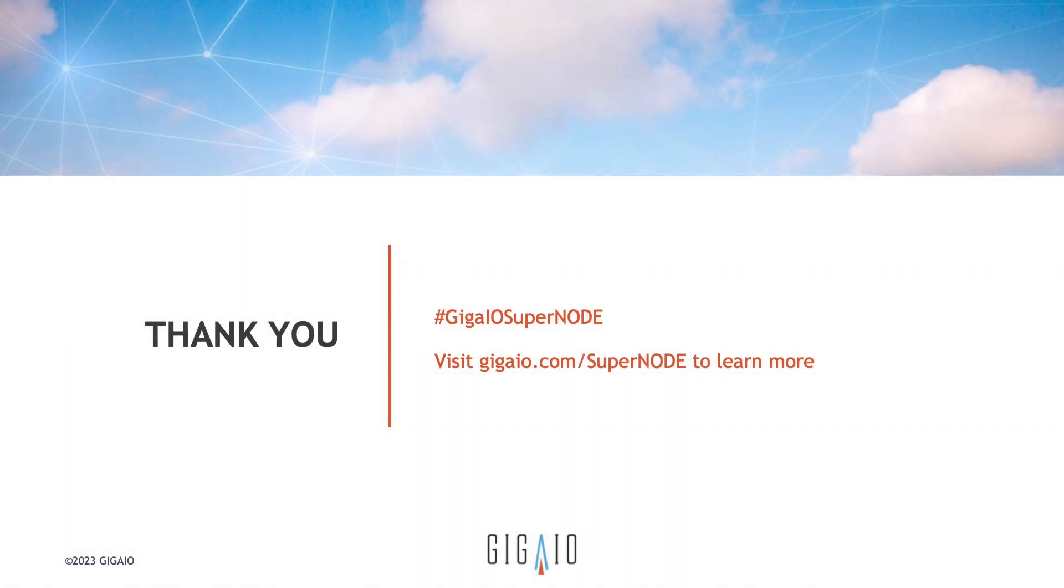For more information on Supernode, please visit our website or our hashtag, GigaIOSupernode.